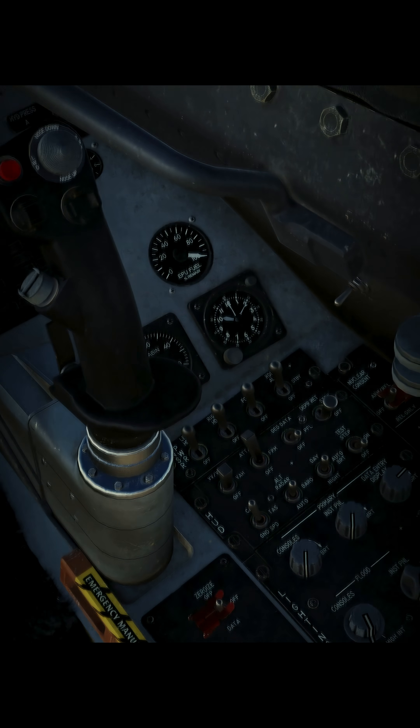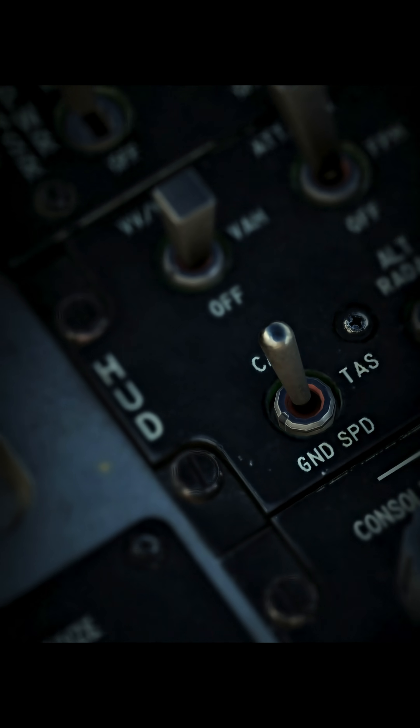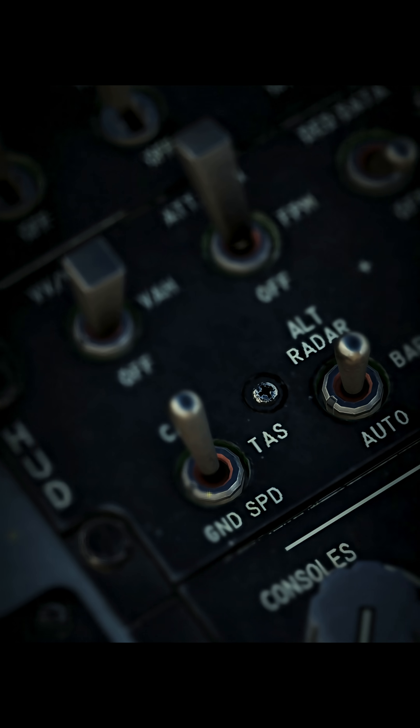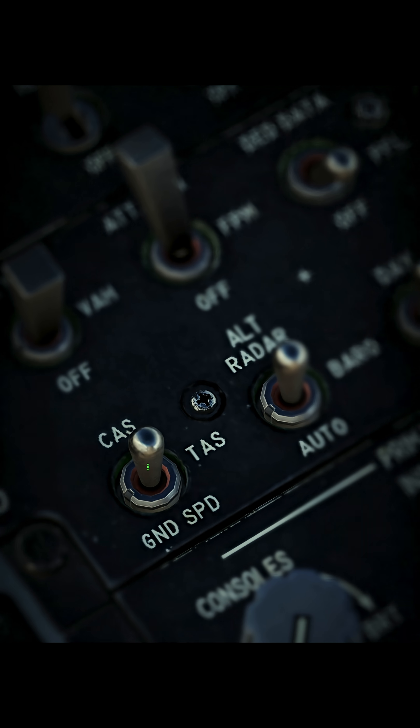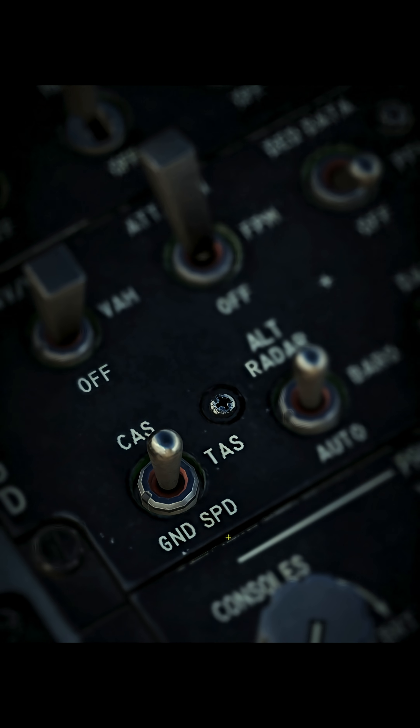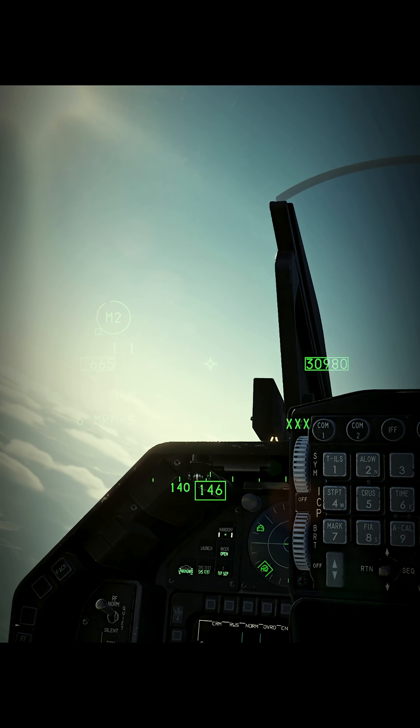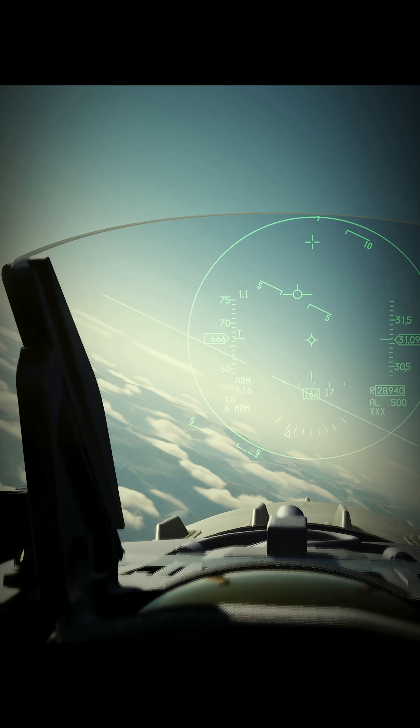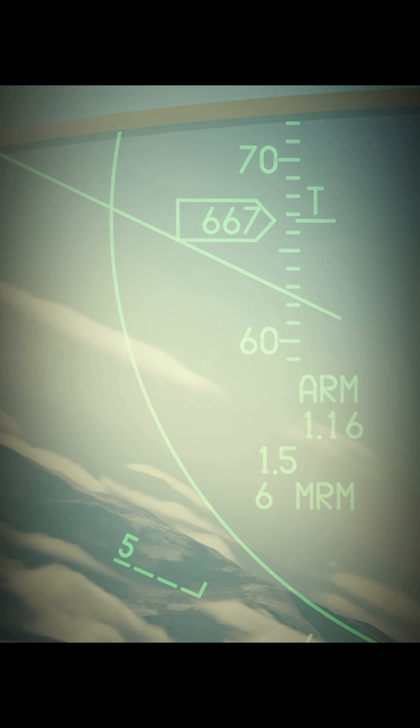If I look down to my right here, you'll see we've got three switches. We've got calibrated airspeed — CAS — and true airspeed. So if I click it into true airspeed, you can see the numbers there are a lot higher.